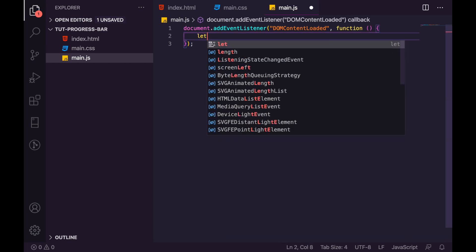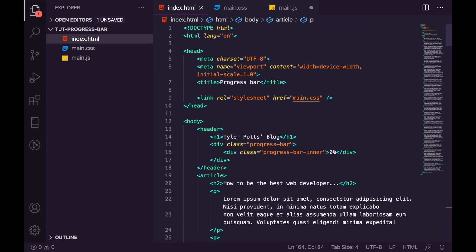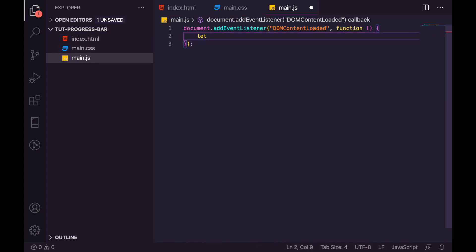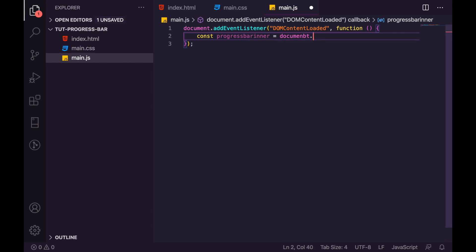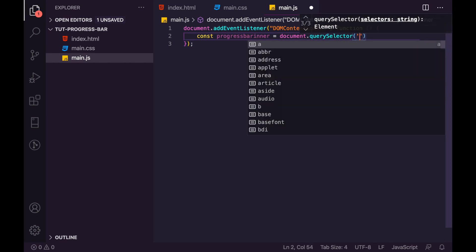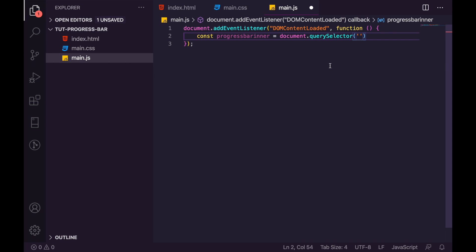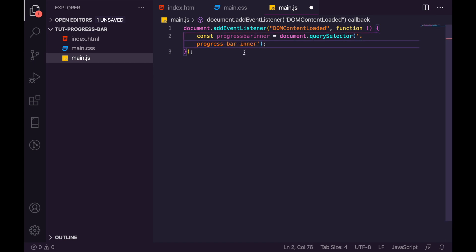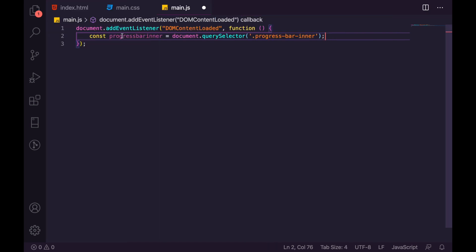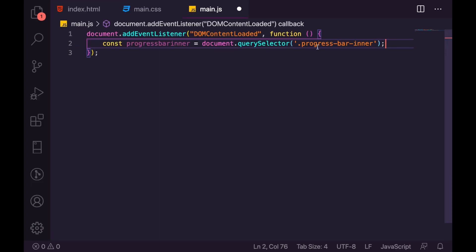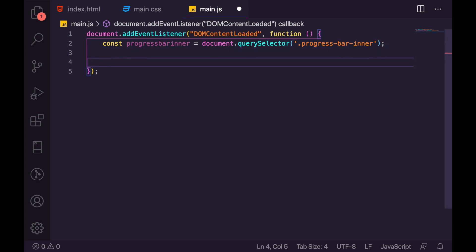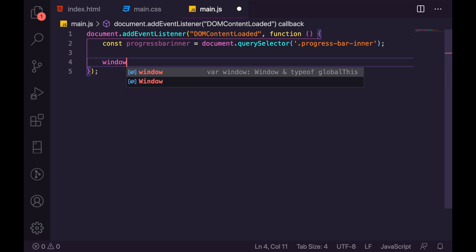Once DOMContentLoaded fires, that means our progress bar has been rendered to the page. So we want to get a reference to it: we say const progressBar and set it to document.querySelector, passing through the class .progress-bar-inner. Now we have the progress bar inner element selected, and we're ready to add our scroll logic.